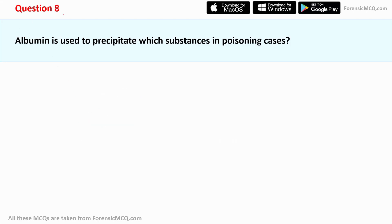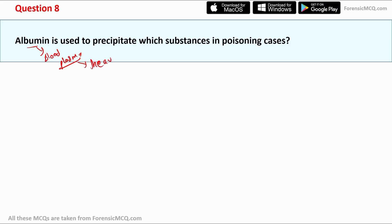Question eight: albumin is used to precipitate which substance in poisoning cases? Albumin is a protein found in blood plasma, usually used to bind with heavy metals. It is majorly used to decrease the free concentration of heavy metals in the bloodstream.